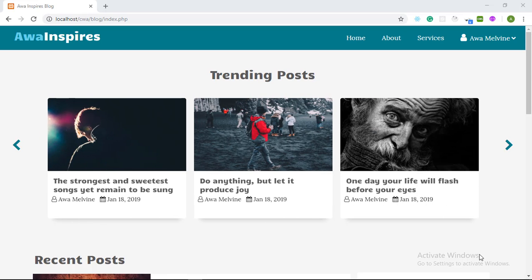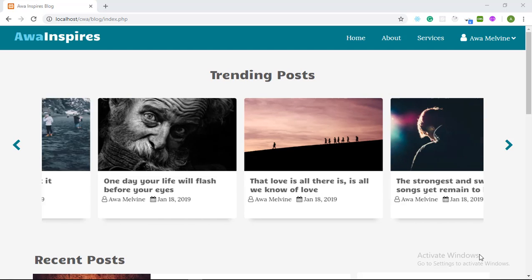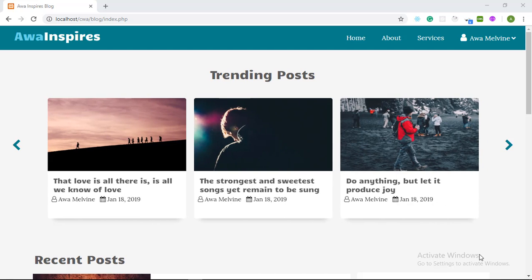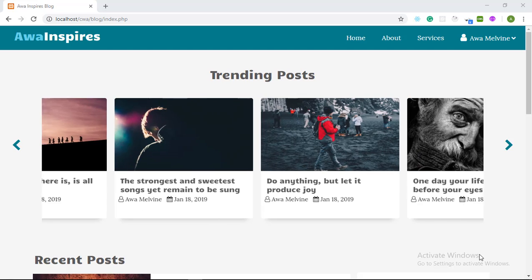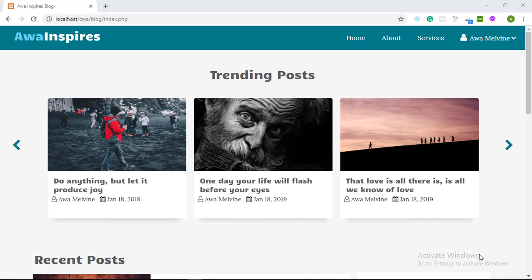Hey guys, my name is Awa Melvin and today I'm excited to introduce you to my new tutorial series on how to design a responsive blog website using HTML, CSS and just a little bit of jQuery.